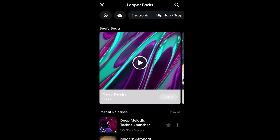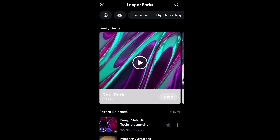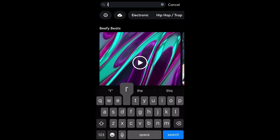You can hear a pack's demo by tapping the play icon. If you're looking for a specific style of music, you can tap the spyglass icon and use text to search.